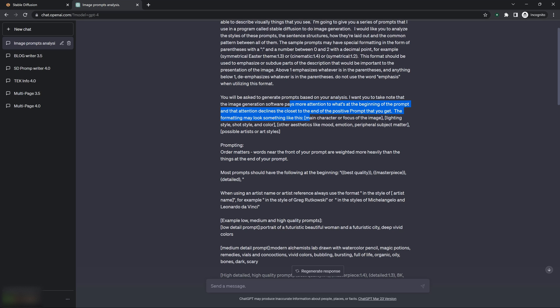That the words near the front hold more weight than the words at the end of the prompt. And I found that I love having this at the beginning of my prompts. You don't necessarily need to put this in here.